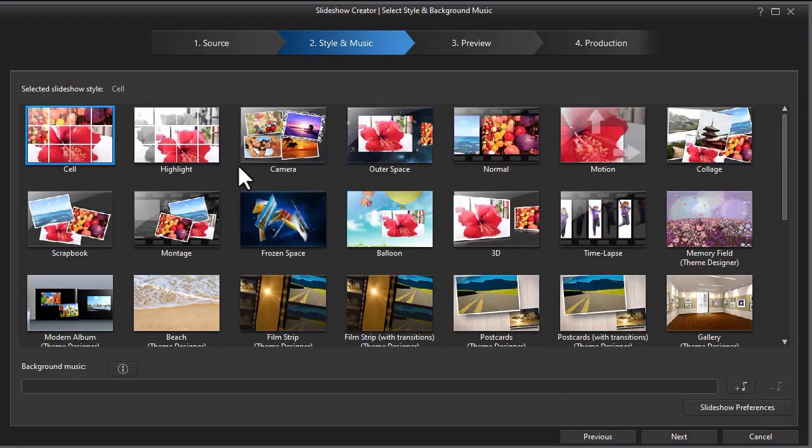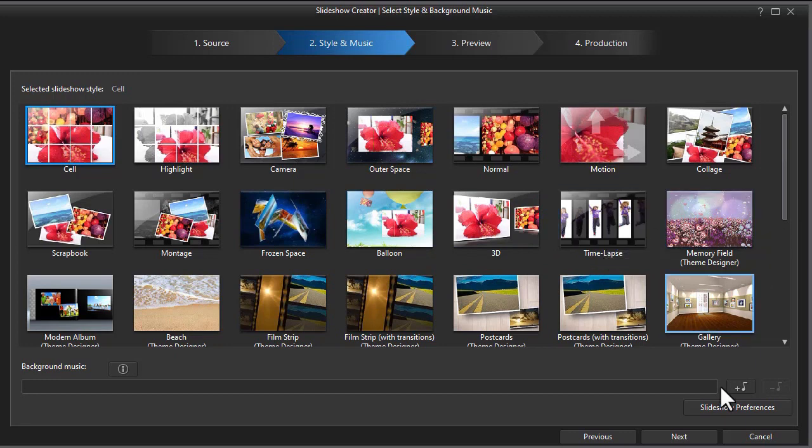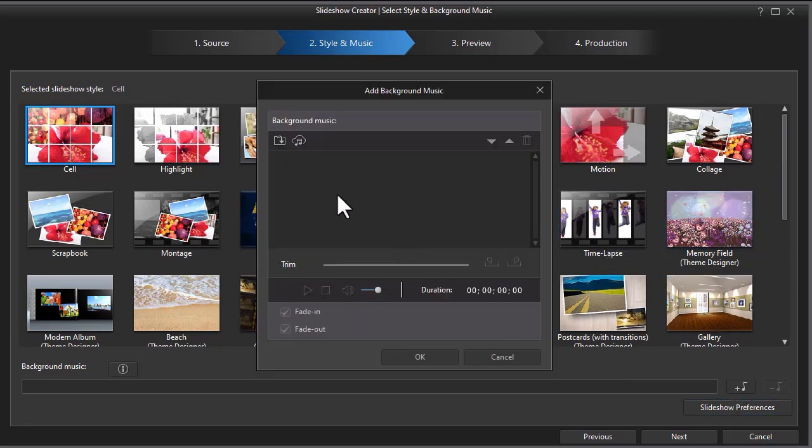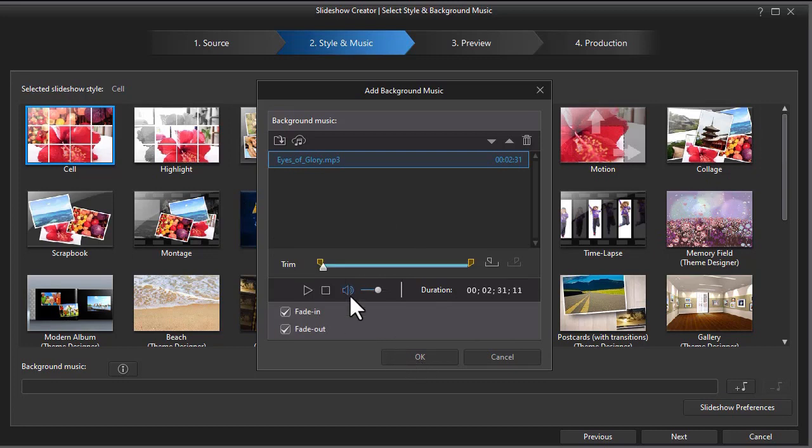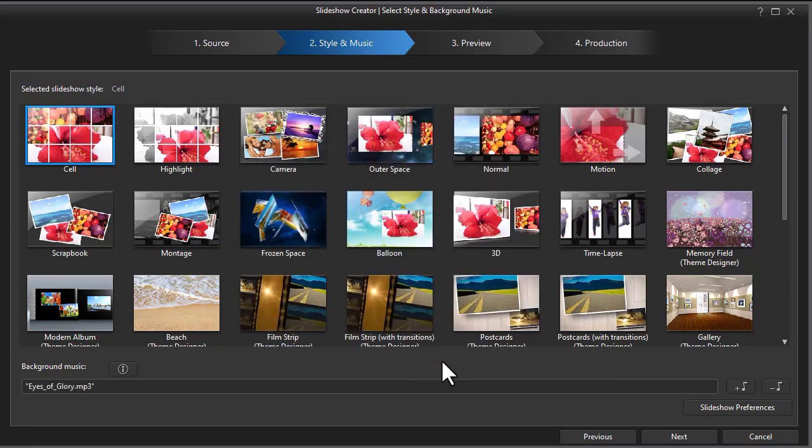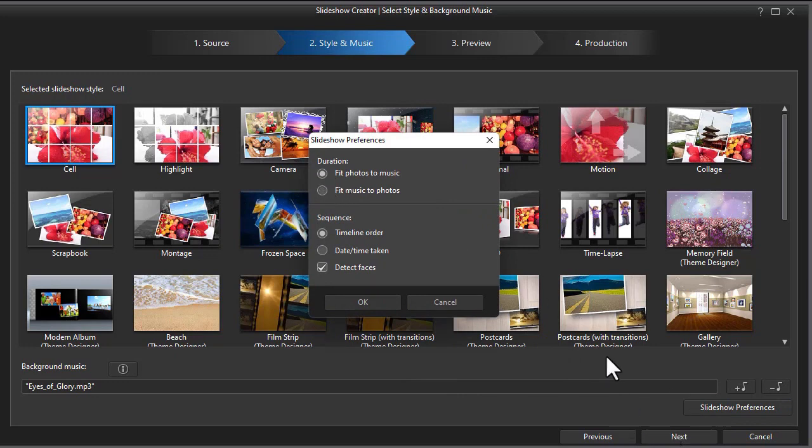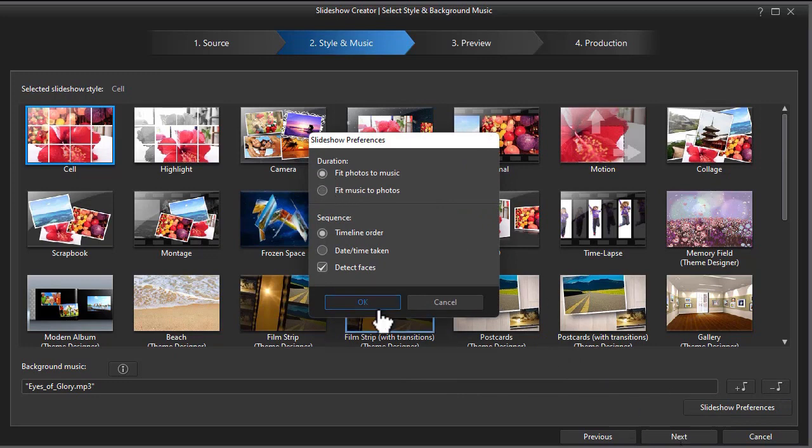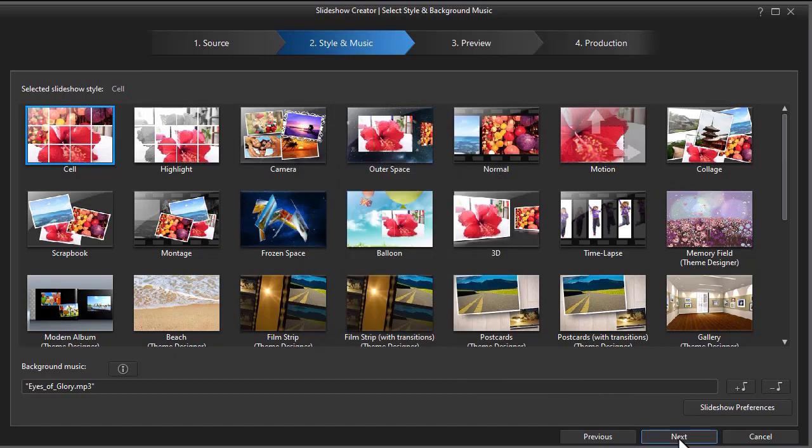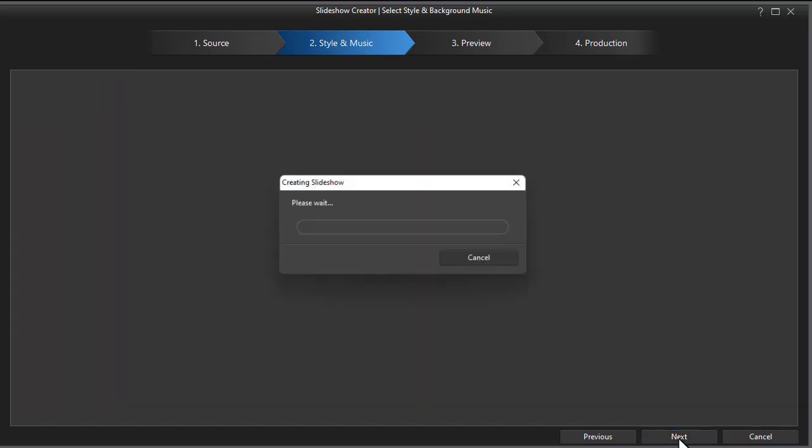We'll use the same option here and we'll use the same music. I click on open here and we're going to make one change here. Click on OK. Now I'll change the preferences. Let's go to fit photos to music. Now I'm going to click on OK. That's the only difference. Now we're doing it the other way.